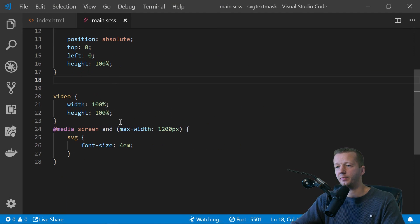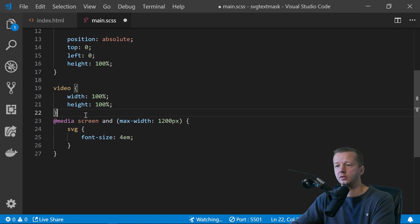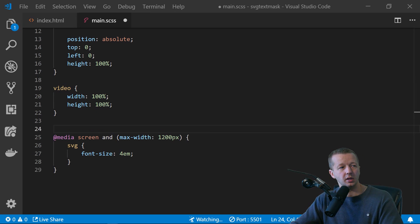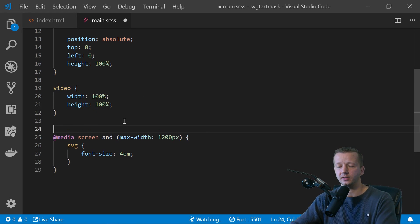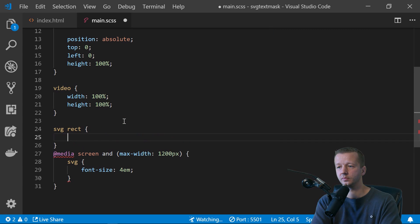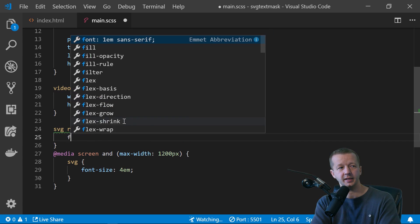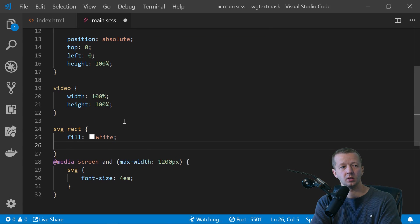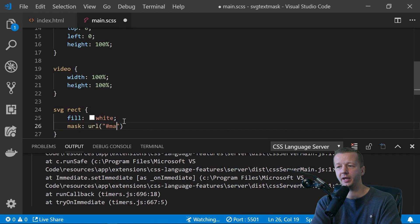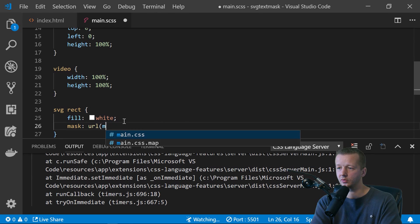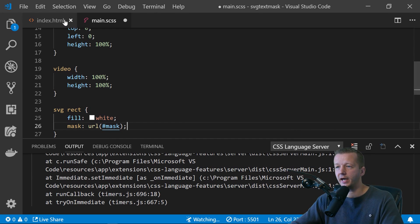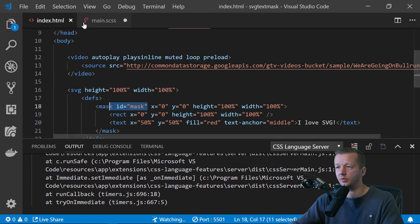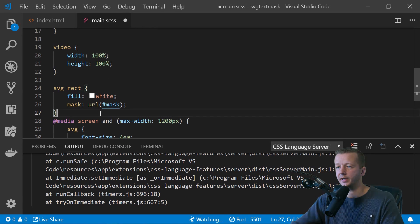The last final step is to target our SVG rect selector. And what we say is fill, we'll say white mask URL. And we paste in our, not don't wrap it in quotes like that. Our mask ID, which is referenced to this mask right here, just like that.